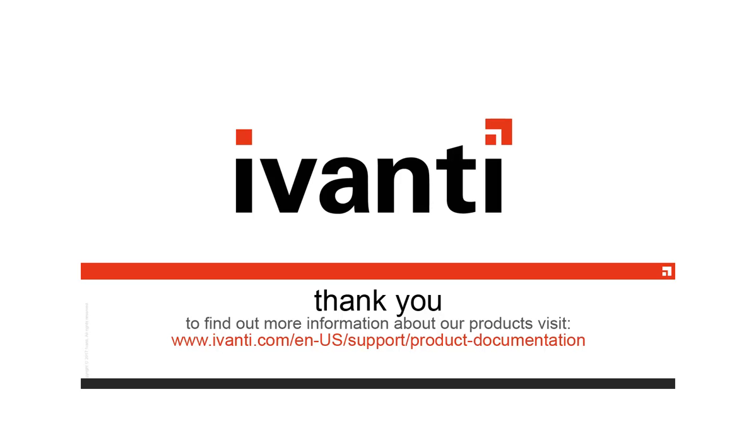For more information about Ivanti Patch for Windows Servers or any of our other products, please visit our product documentation page. Thanks for watching.